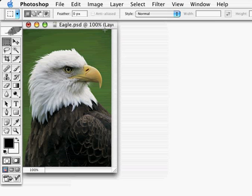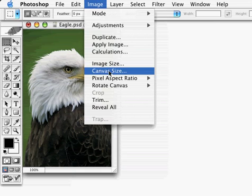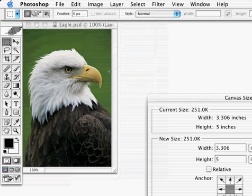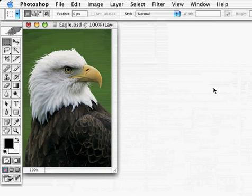Here's a very simple way to add extra canvas to an image. We always have the option of going to the Canvas Size command and adding in canvas numerically or relative. And that's fine if you know how much to add. But what if you just want to add it visually?